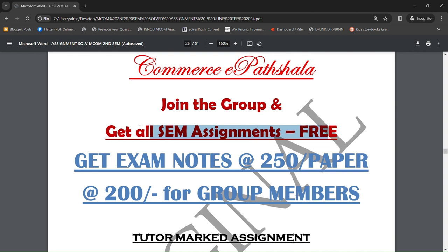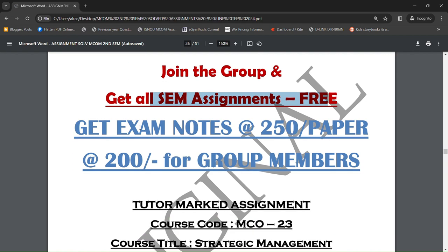आपको per paper के according 200 रुपीज में notes मिल जाएंगे। Group join कर लो, one time fee है, बार-बार pay नहीं करना है। Group join कर लो, और कोई भी query हो, कोई भी doubt हो, तो आप मुझसे पूछ सकते हो.